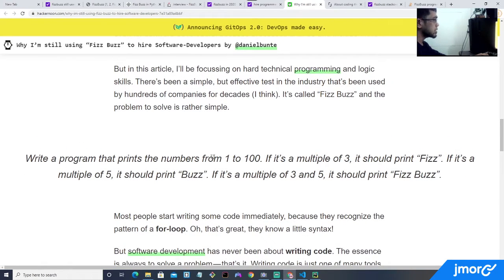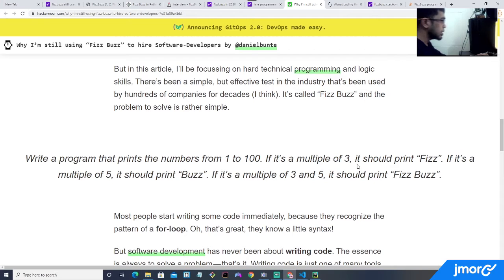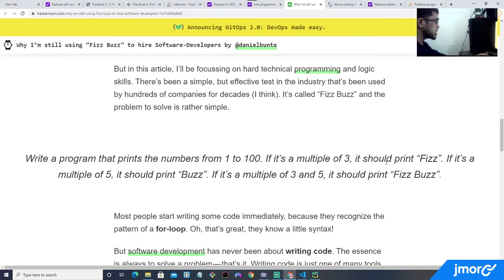The FizzBuzz problem — the solution is in fact very applicable in developing most systems. We are using loops and if statements, and they are all over the place in every system. So it's still worth checking and studying this type of question for exercise purposes.